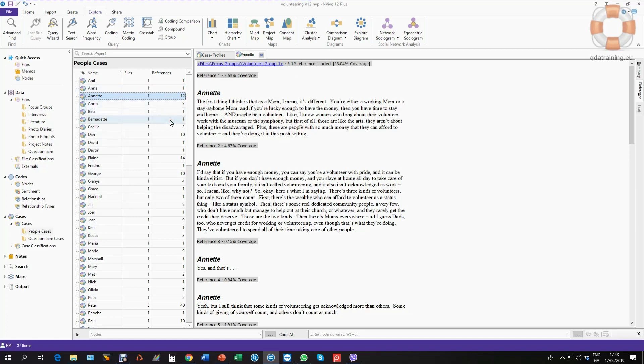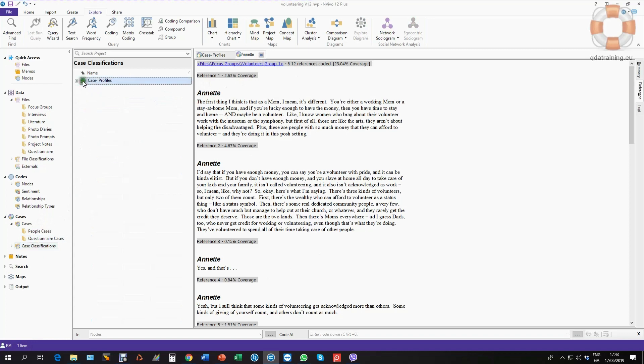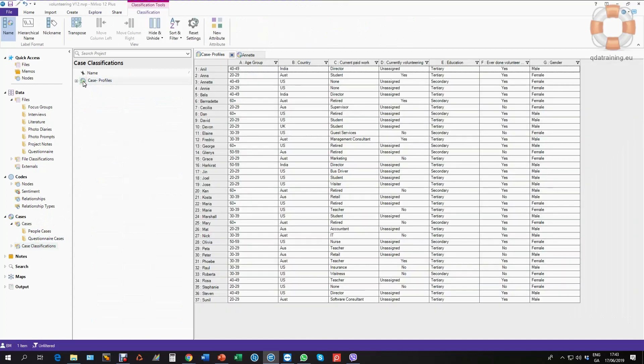And that's it. Your classification sheet is now in and working. If you have any questions on that, you can post them to me, and we'll certainly try to address them. Cheers.